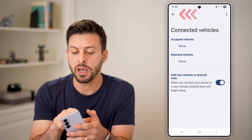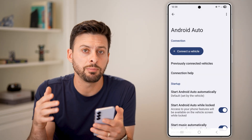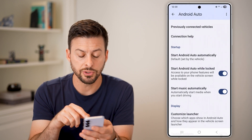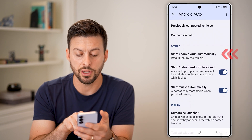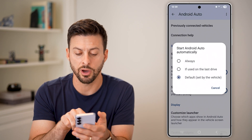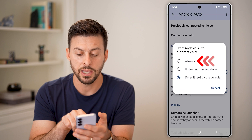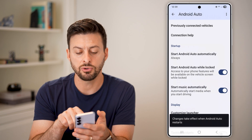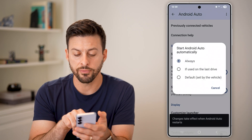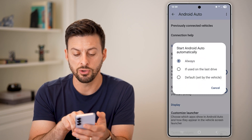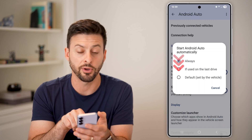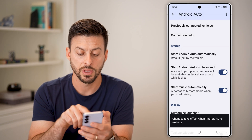But you might not want to do this — you might want to keep the connection. You can also go down here and tap on start Android Auto automatically. If it's set to always, just switch it over to if used in the last drive, or default set by the vehicle.